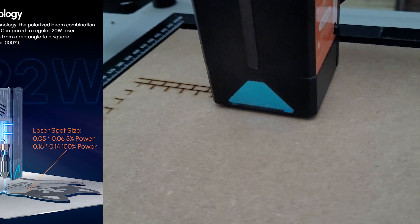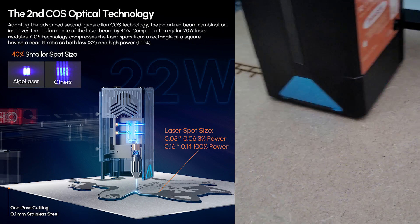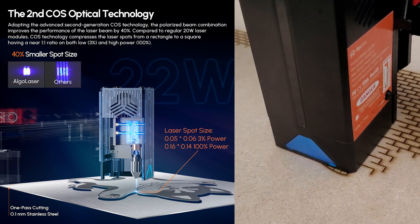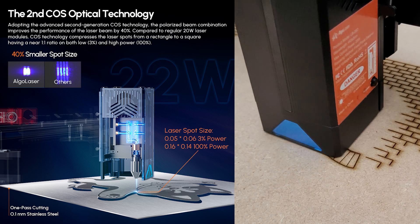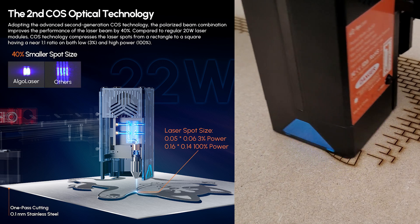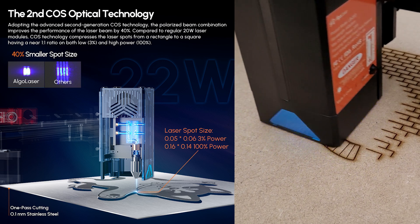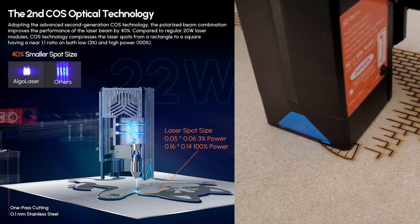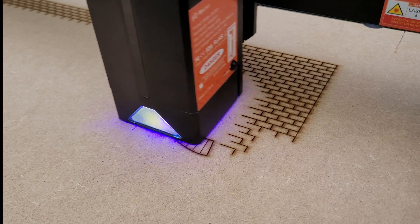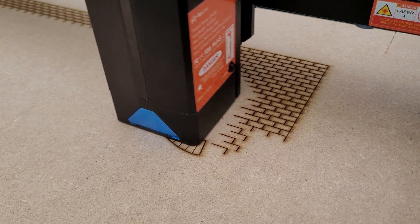At 22 watts, this laser is one of the most powerful in its category, making use of the most advanced second generation COS technology, and the polarized beam combination improves the performance of the beam by 40 percent. Cutting through six millimeter MDF wasn't an issue.